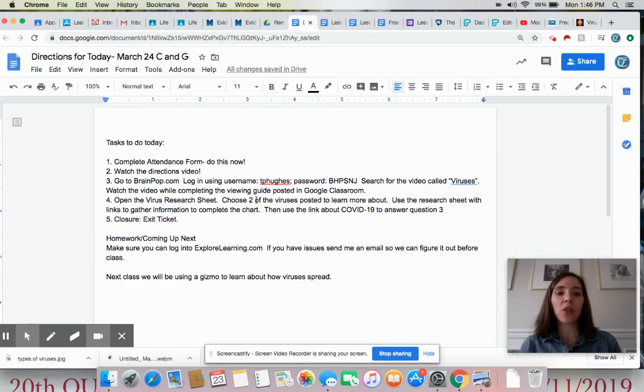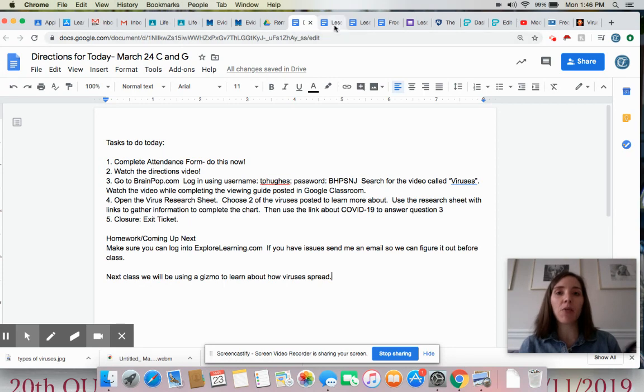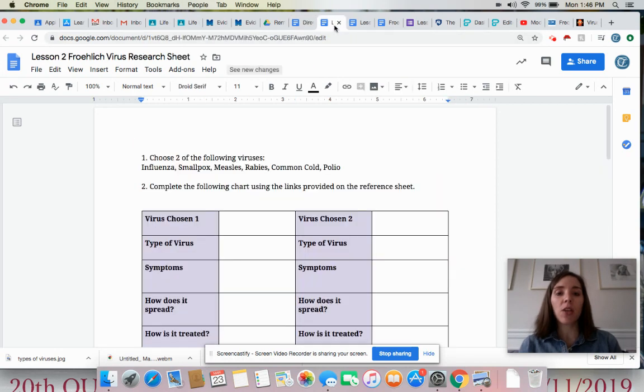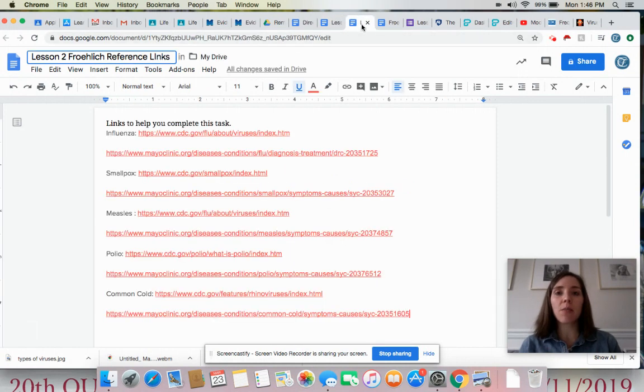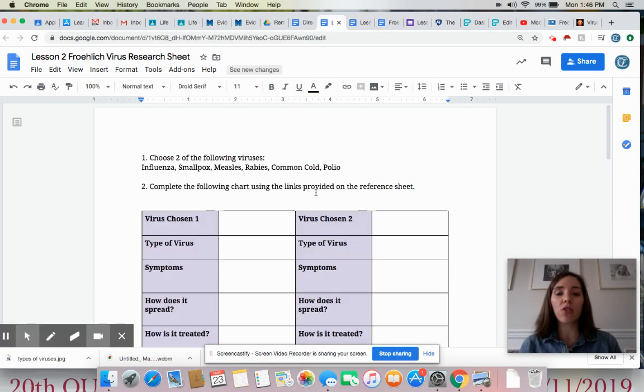We are going to do a little bit of research about common viruses. You'll open up the document posted for you. You get to choose two of the following viruses, up to you which two you choose. There's a document with links posted for you to learn more about those viruses that you choose. And you're going to complete the chart here.